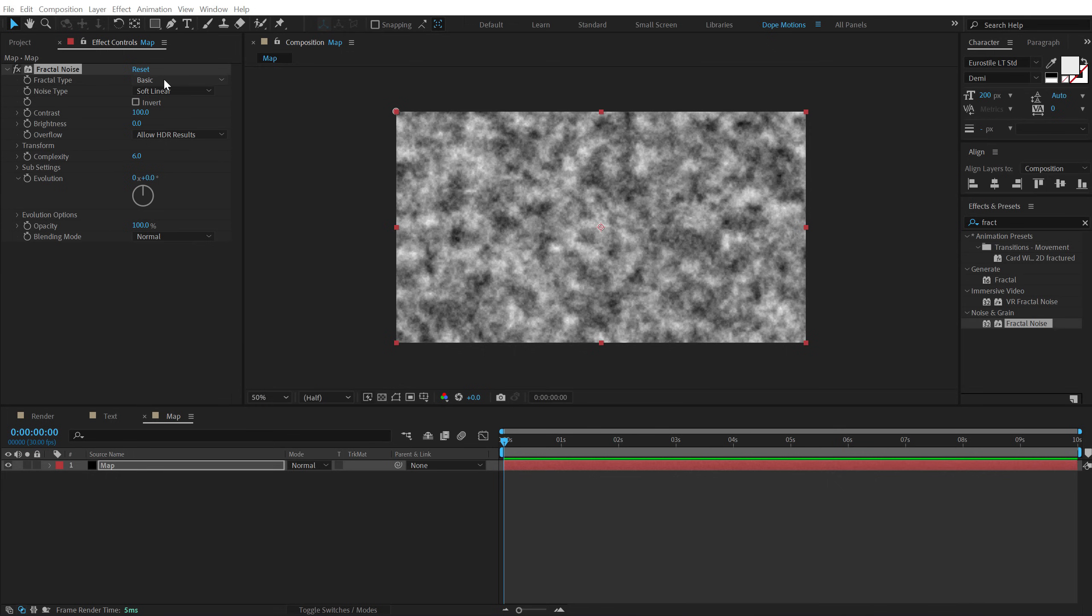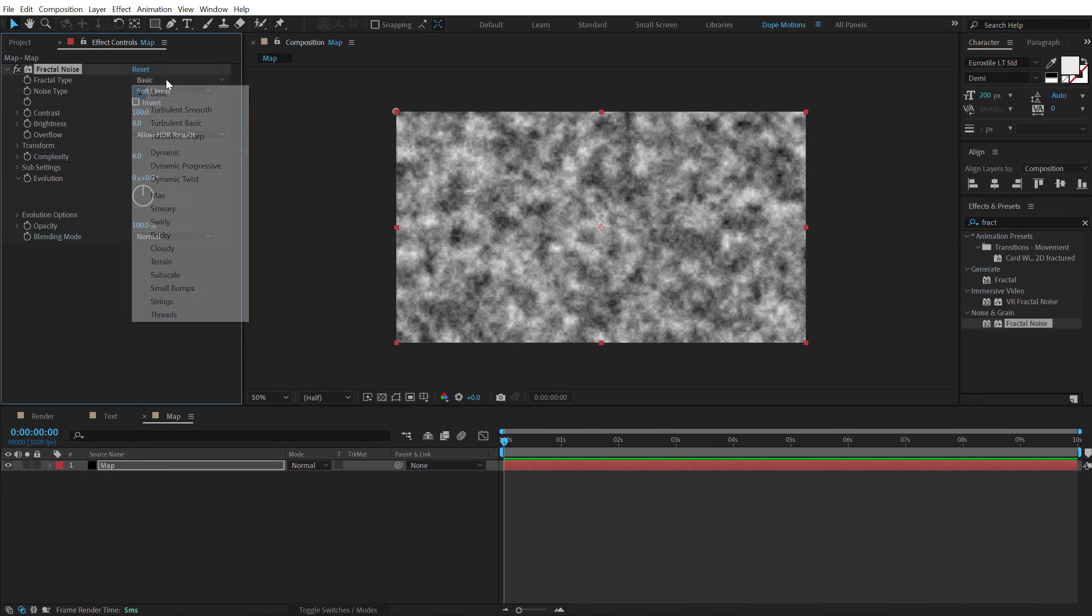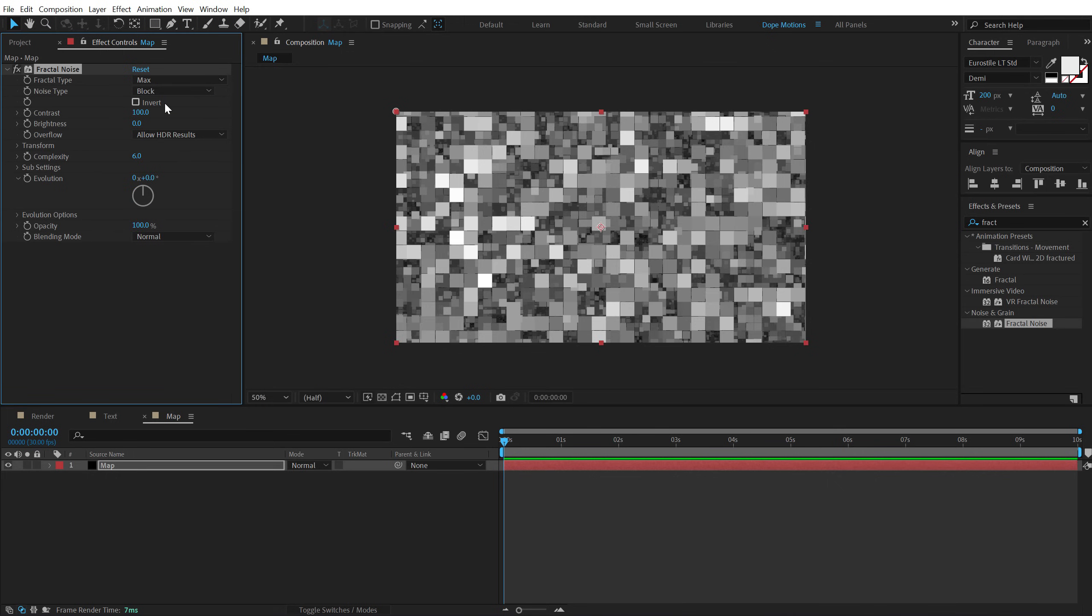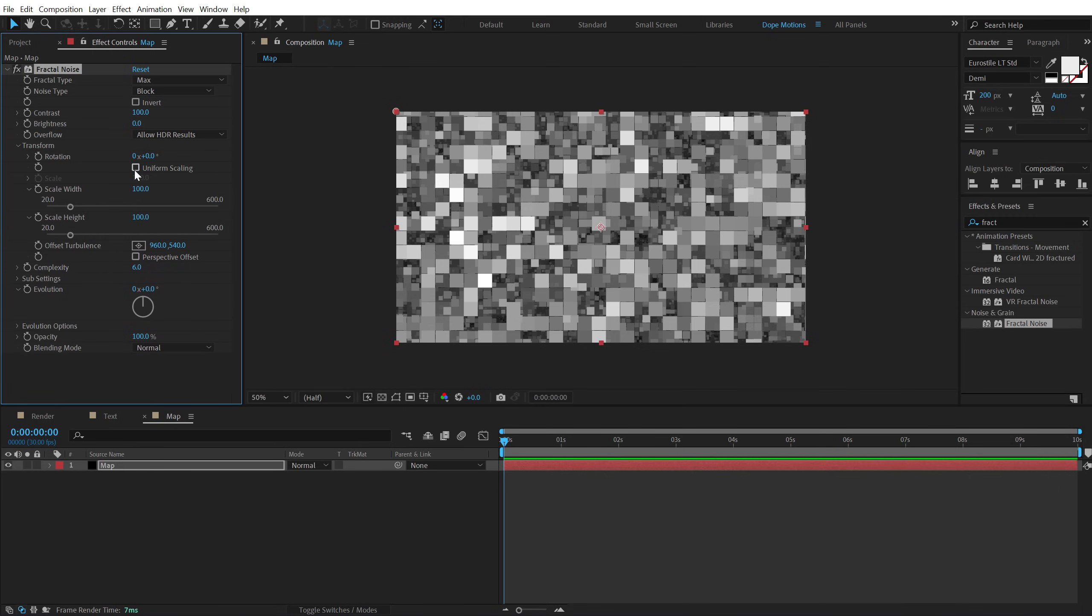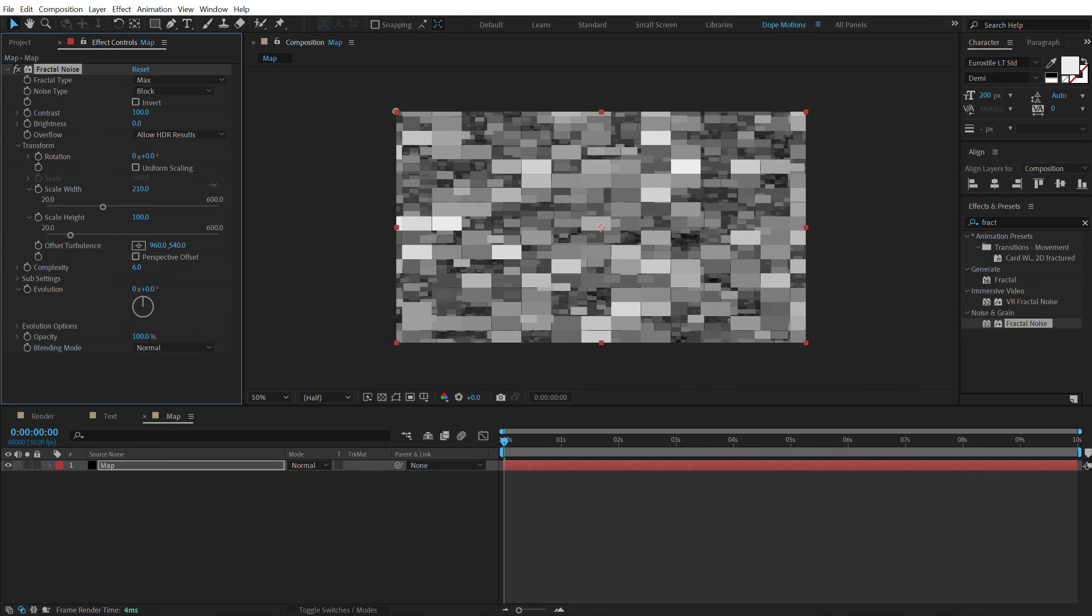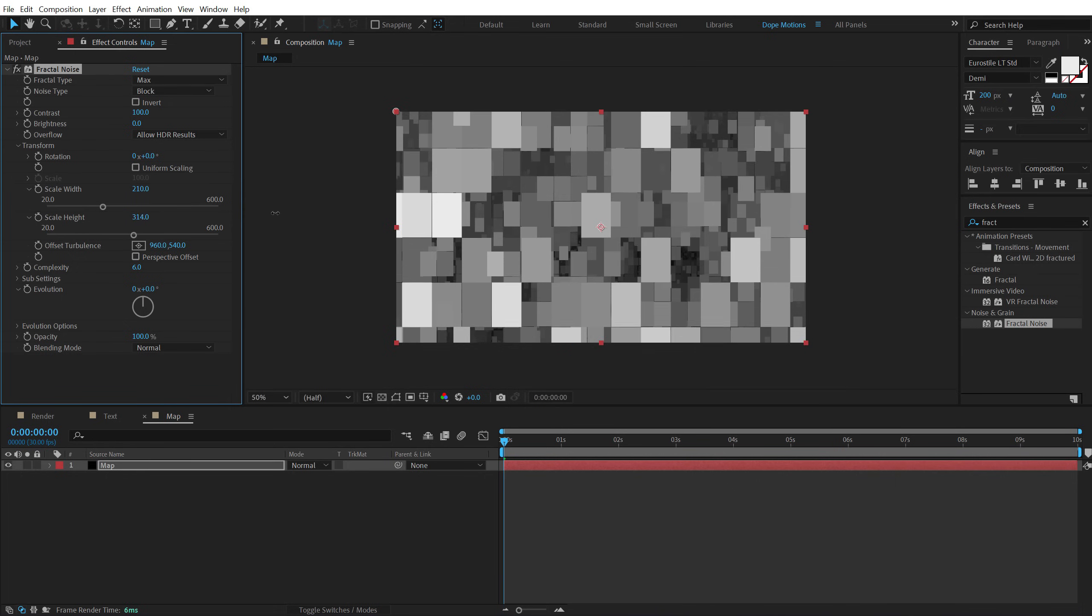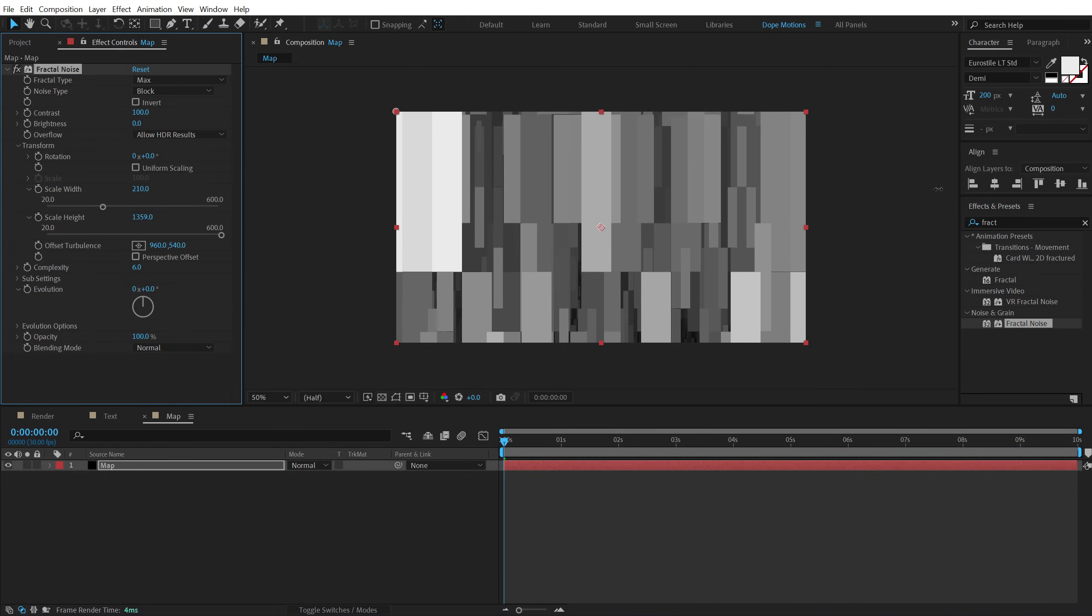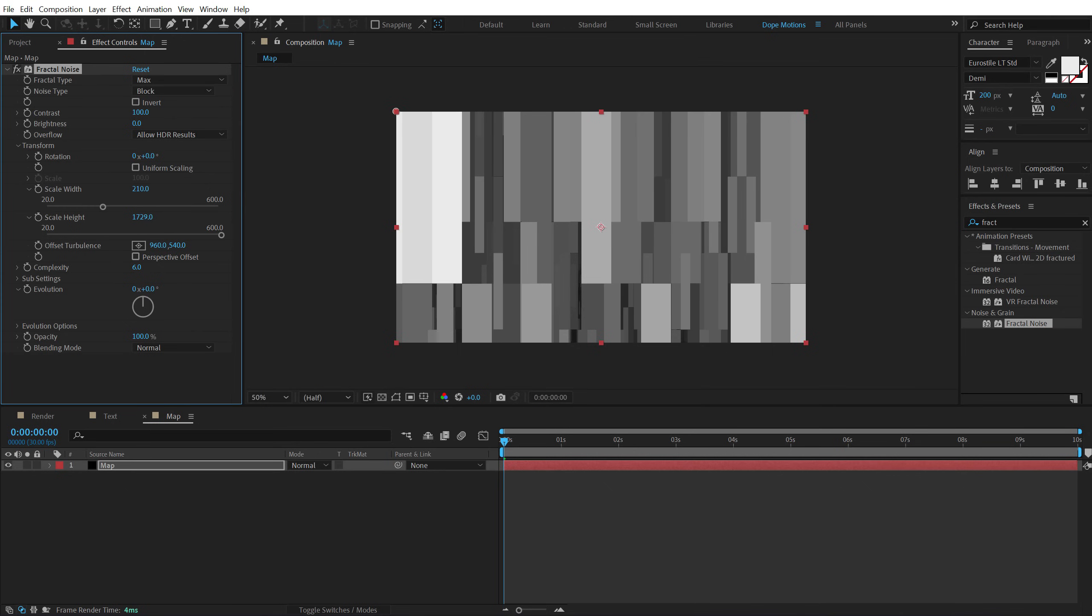In the fractal type, I'm going to change this to max and change the noise type from soft linear to block. Go into the transform and unlink the uniform scaling. Let's increase the scale width a little bit like so and increase the scale height a lot.